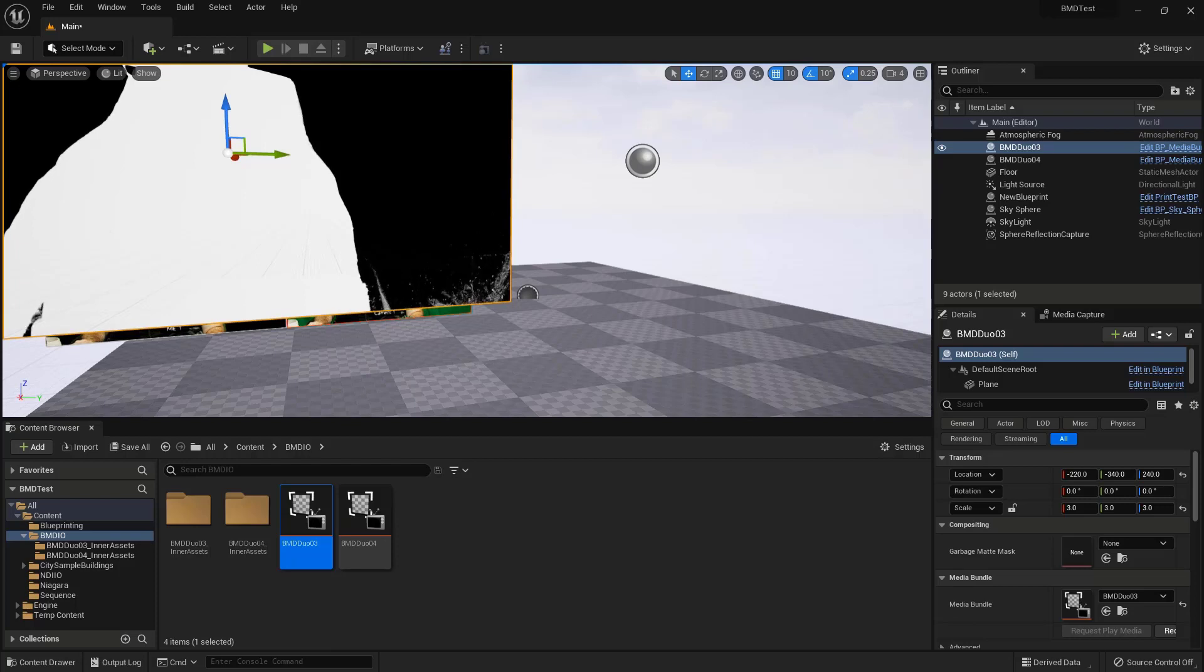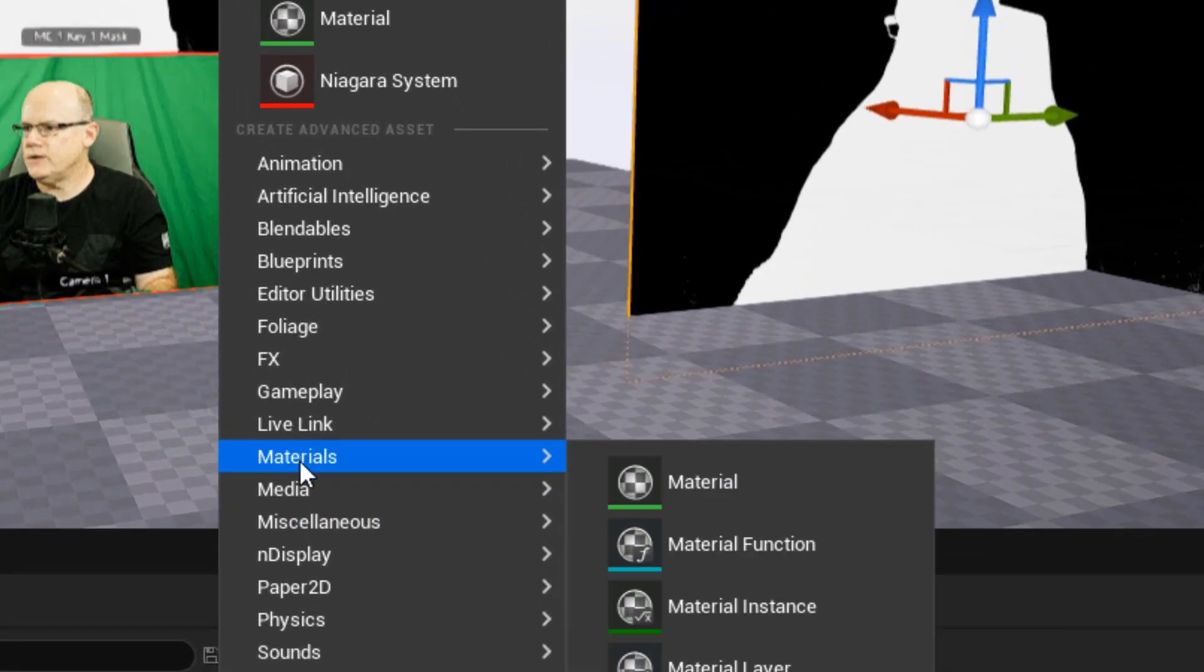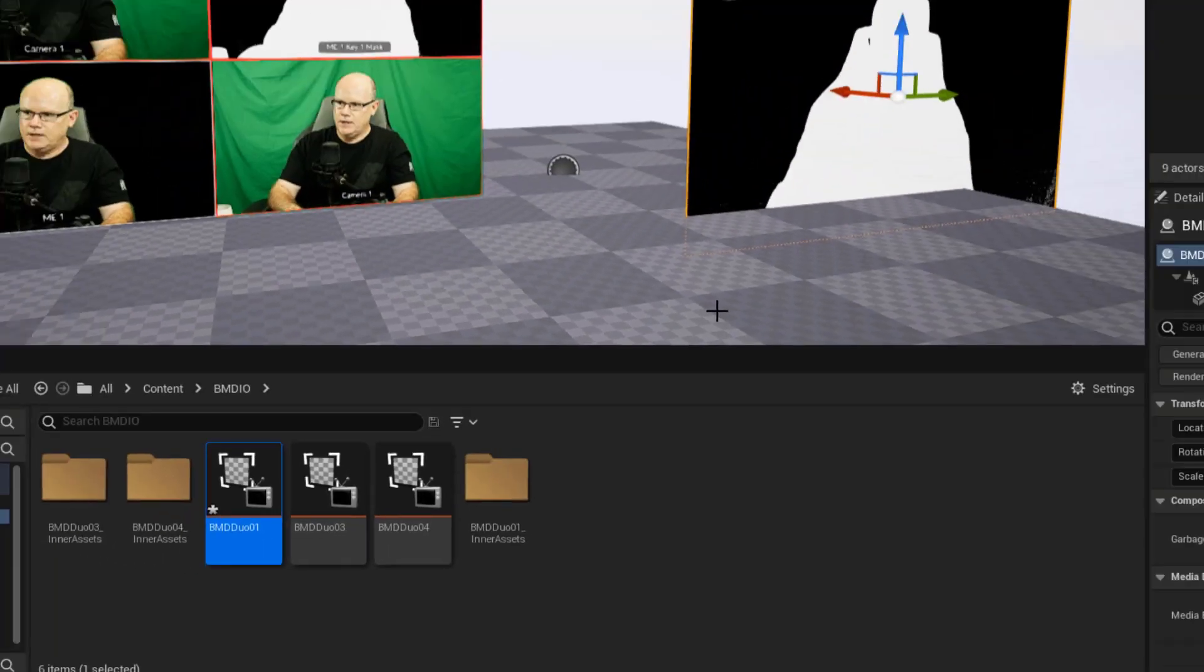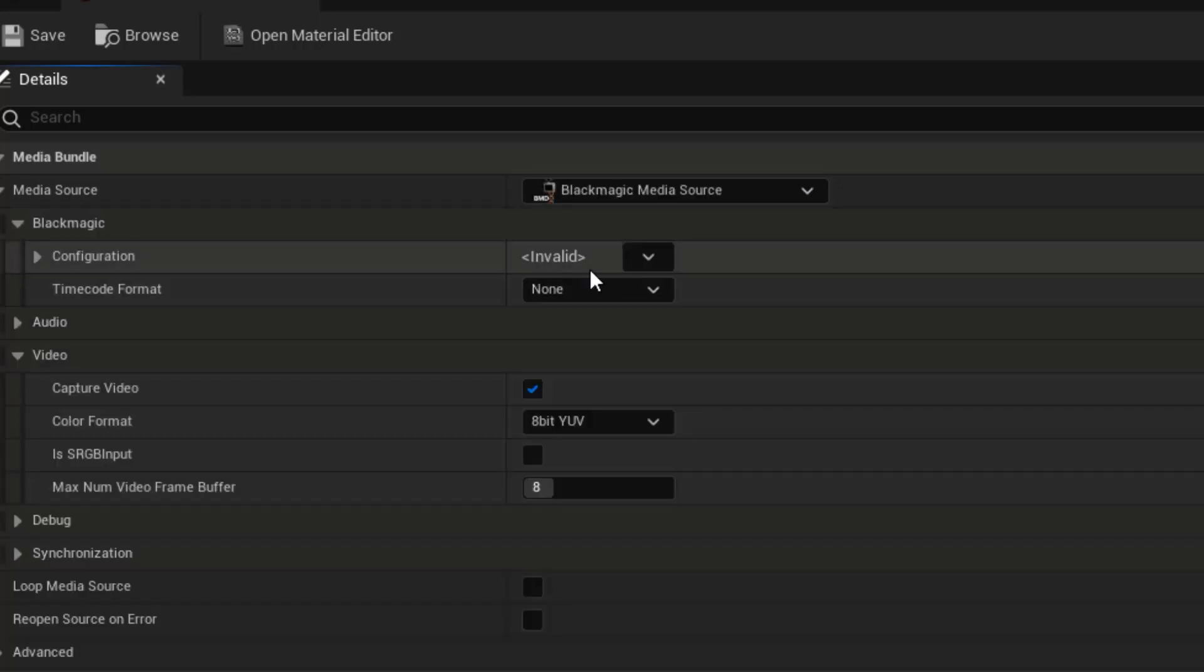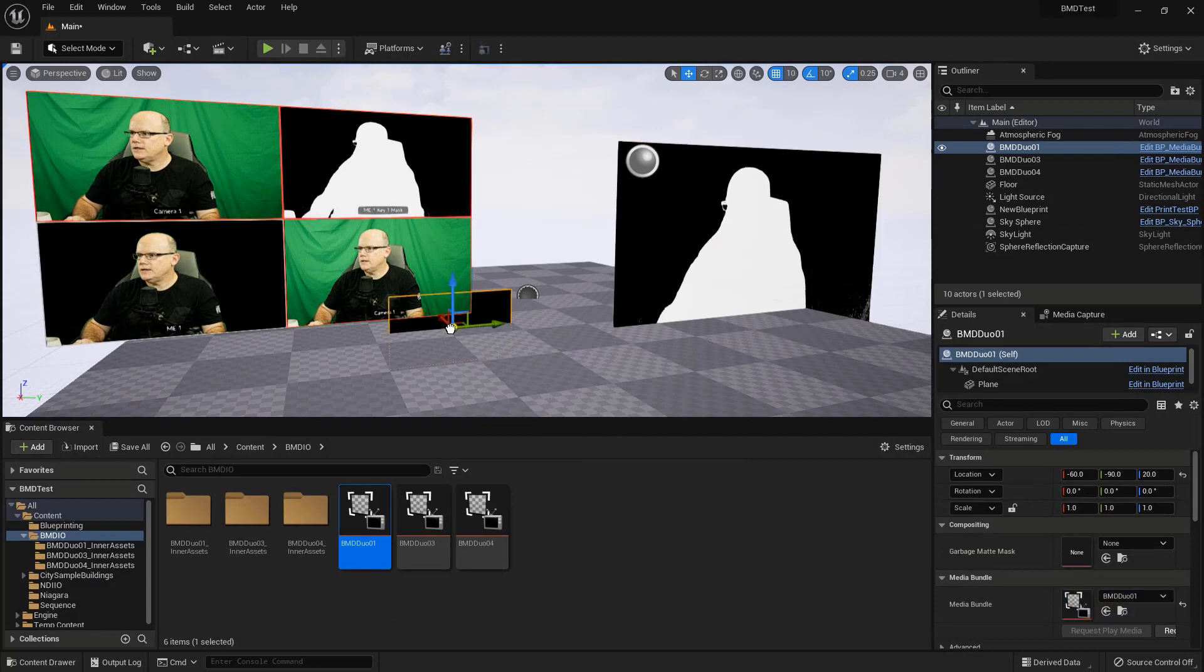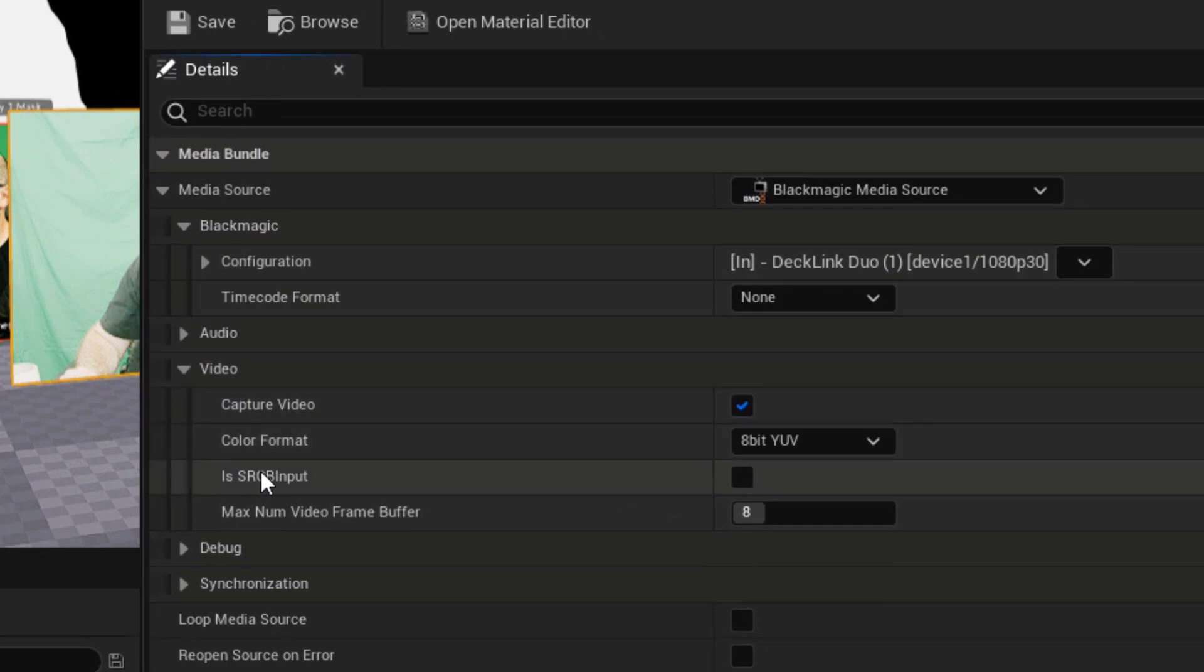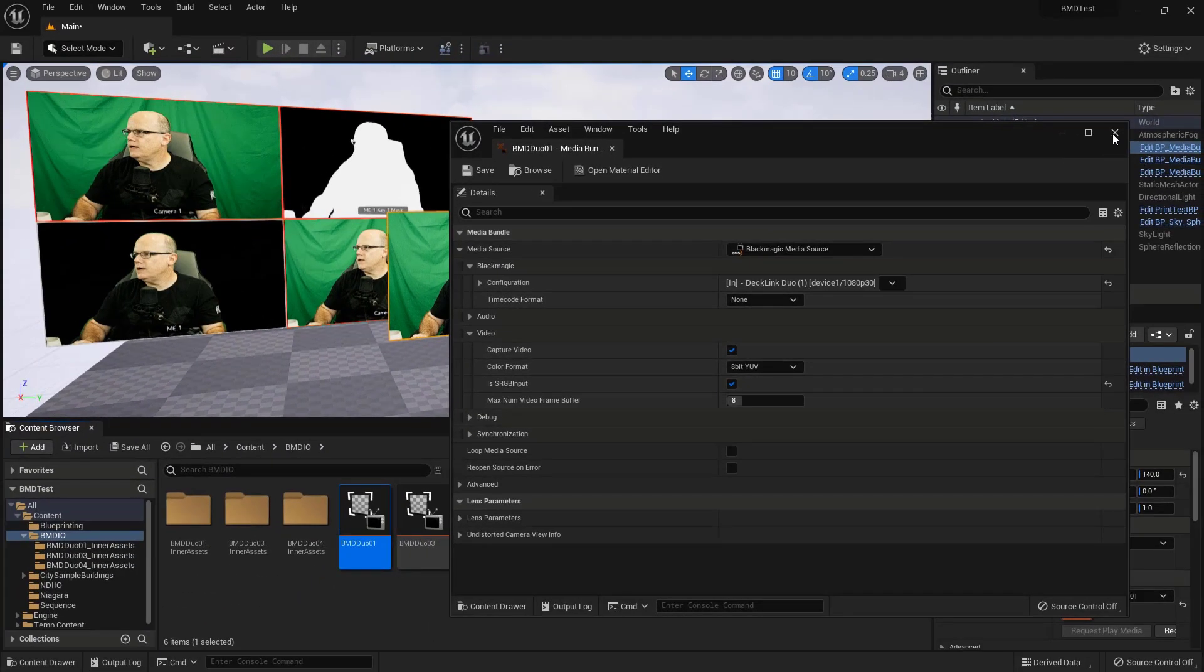Let's just stick with that. So there is our mask for now. And now we need another media bundle feed for the camera itself. So again, I'll right click media and media bundle. We'll call this BMD duo 01 since that's where our camera feed is coming in and double click on this and we'll set our input to Blackmagic media source. And it's going to be Decklink duo 01 and we're all good. Apply and save. So now I should be able to drag this into the scene and we've got our camera.